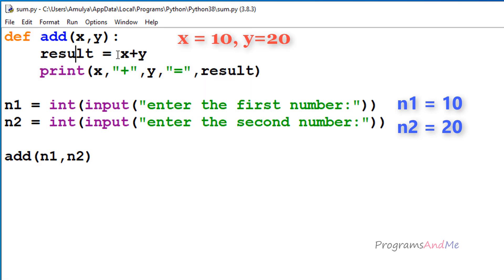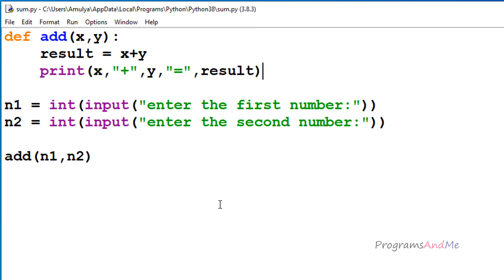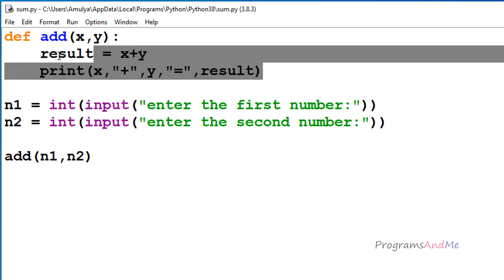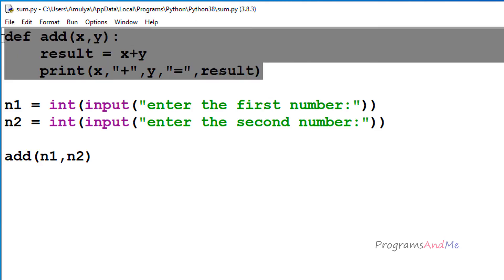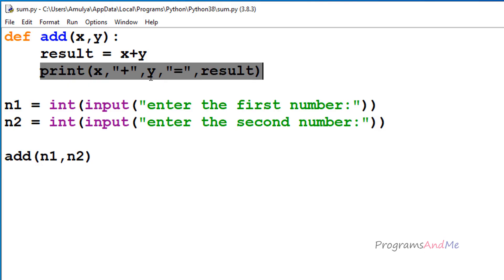The first statement inside the function is result equals x plus y, so 10 plus 20 equals 30, which is stored in the variable result. Next it will print that. In functions there are two types: value-returning functions and non-value-returning functions. In this function we are not returning any value — we are adding two numbers, storing the result, and printing it, but not returning any result to where the function was called. So this is a non-value-returning function.